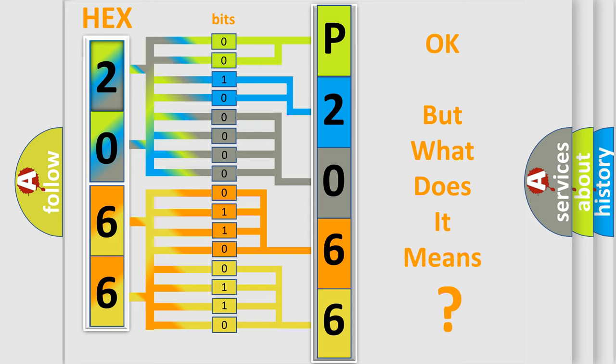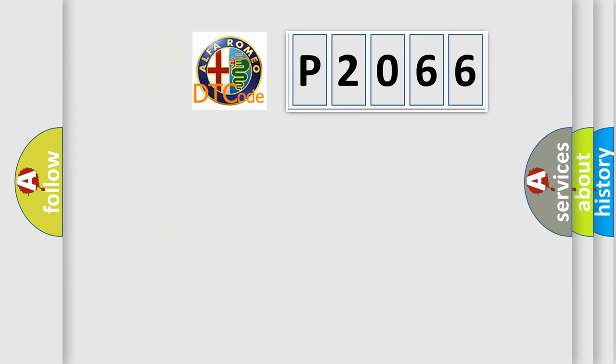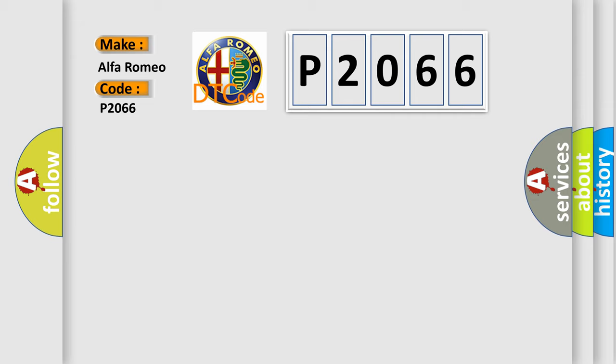We now know in what way the diagnostic tool translates the received information into a more comprehensible format. The number itself does not make sense to us if we cannot assign information about what it actually expresses. So, what does the Diagnostic Trouble Code P2066 interpret specifically for Alfa Romeo car manufacturers?